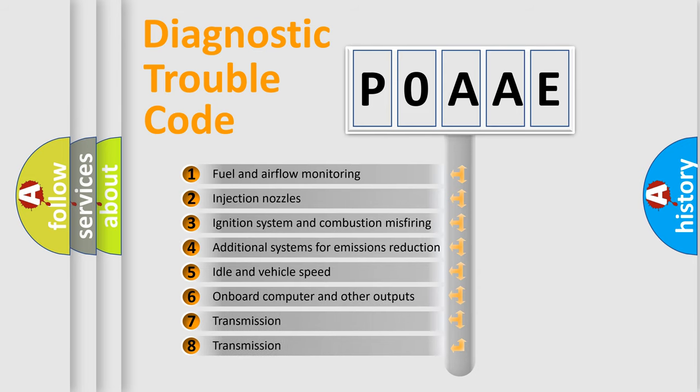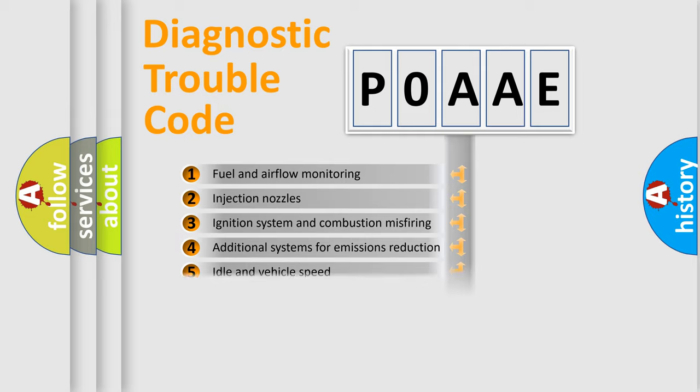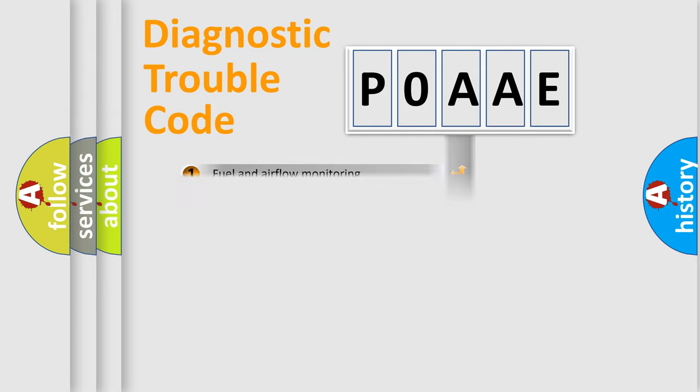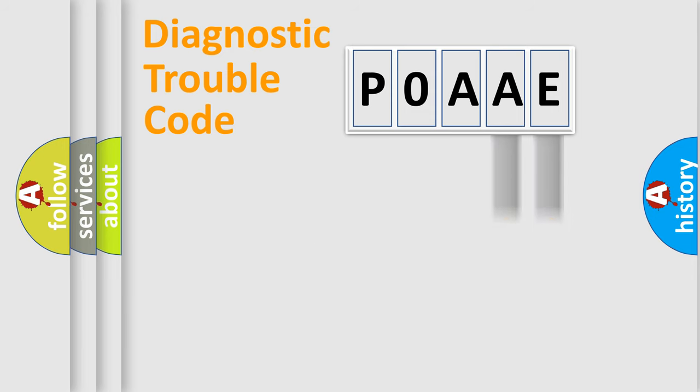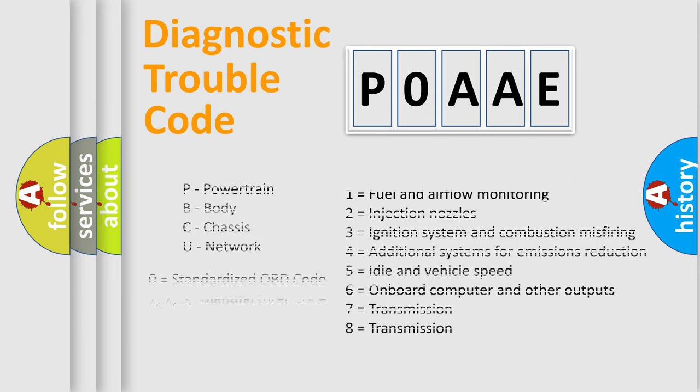The distribution shown is valid only for the standardized DTC code. Only the last two characters define the specific fault of the group. Let's not forget that such a division is valid only if the second character code is expressed by the number zero.